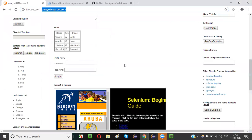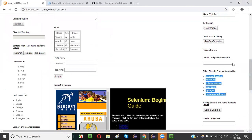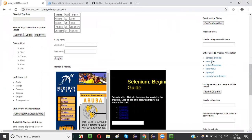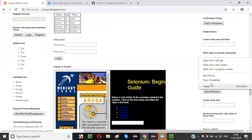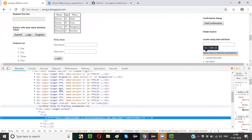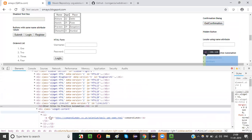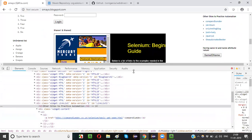Now let's find the count of the links. By looking at the application you can see there are six links, but if you want to do it in a Selenium way, inspect the element. We need to create an XPath such that all six links are located from that section.